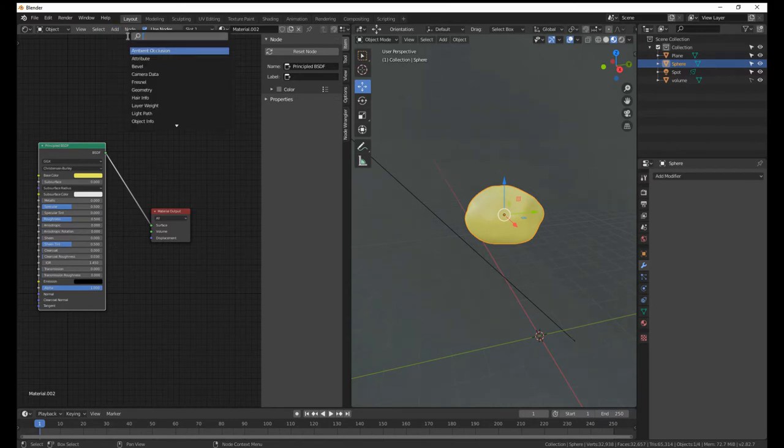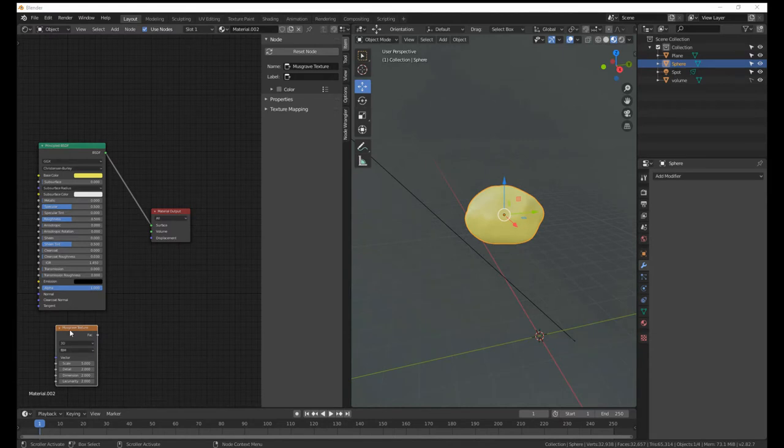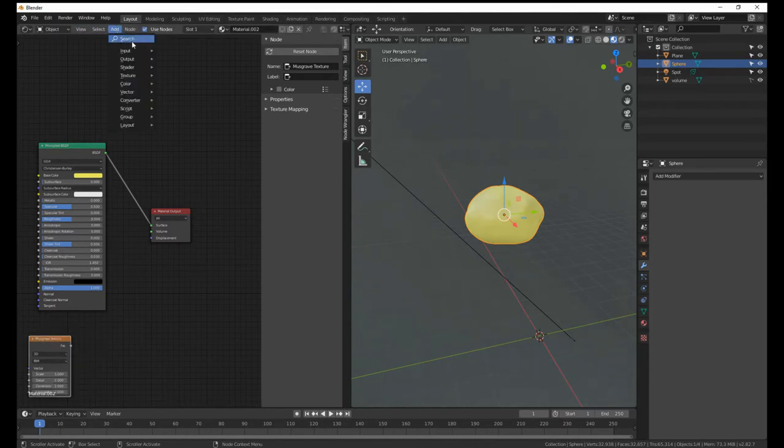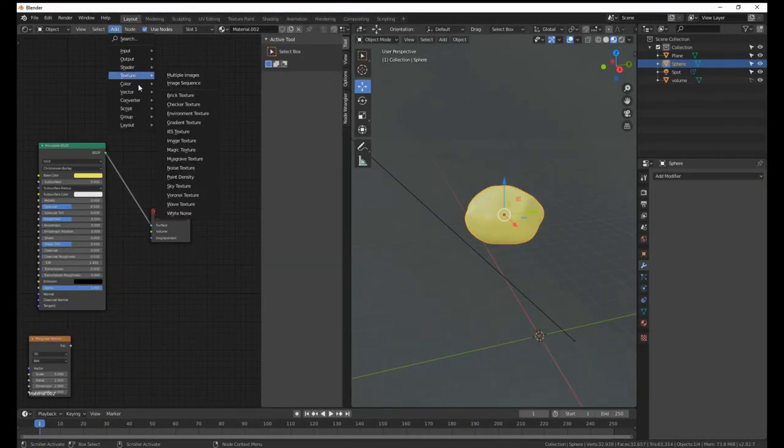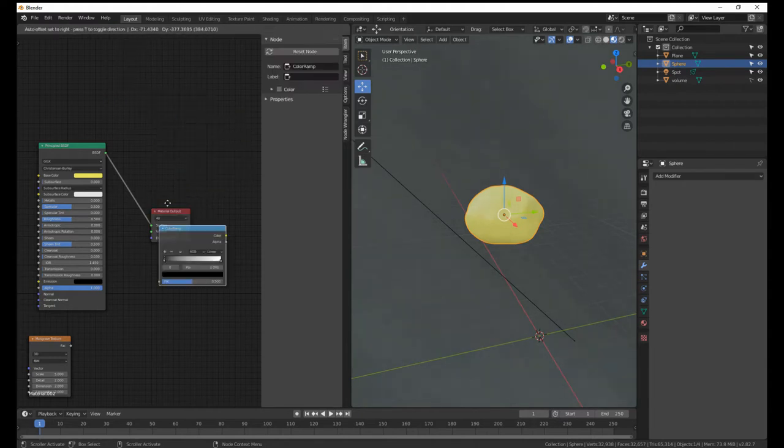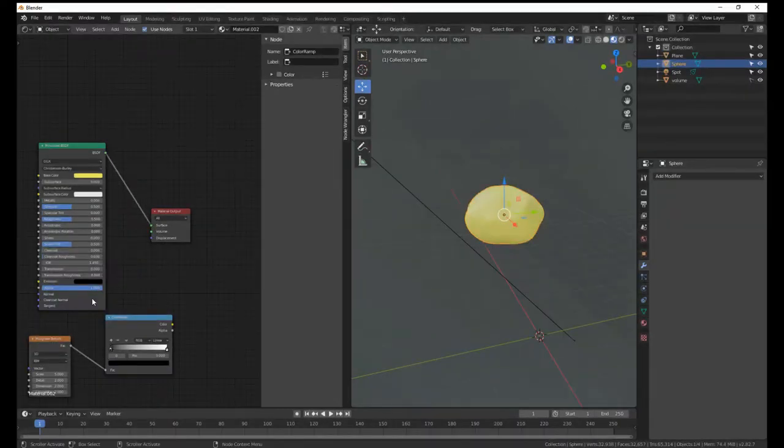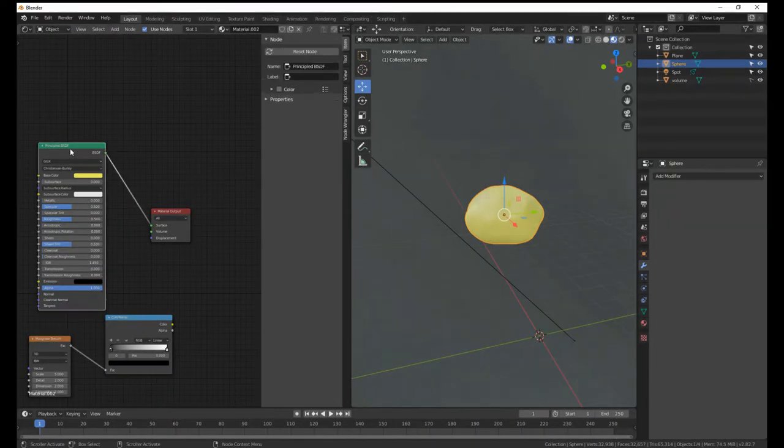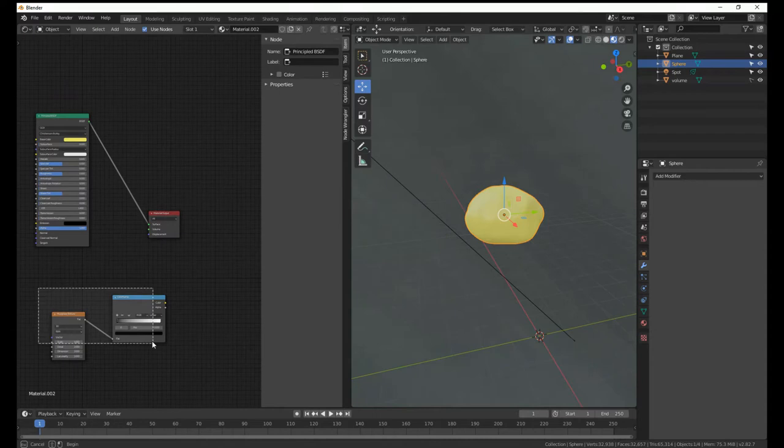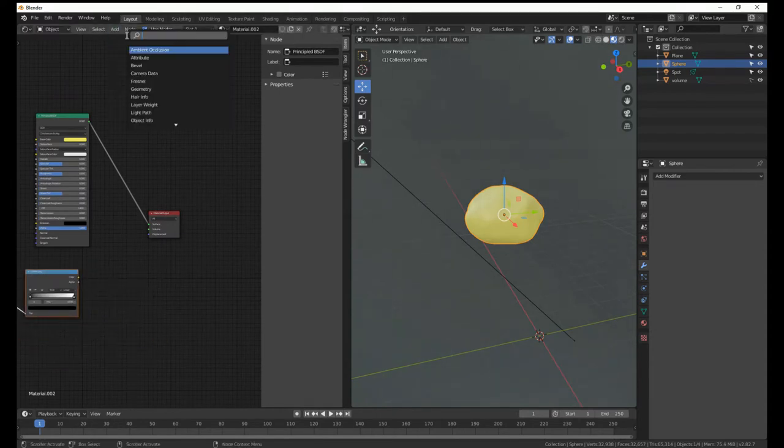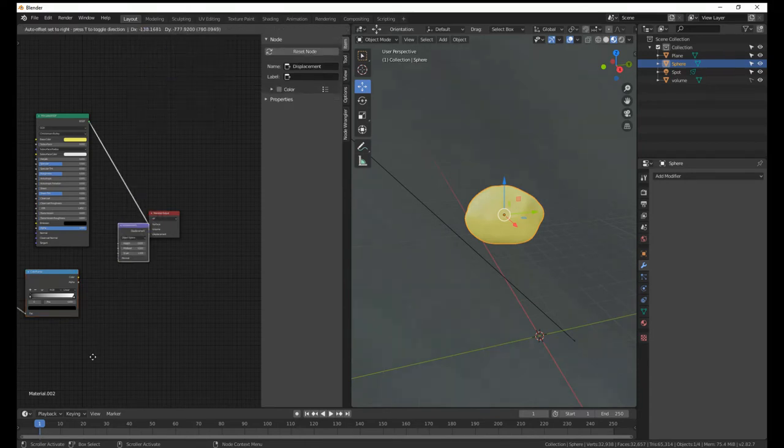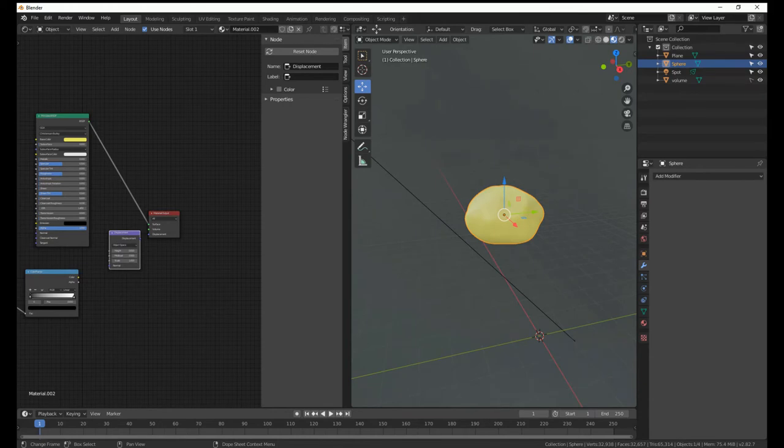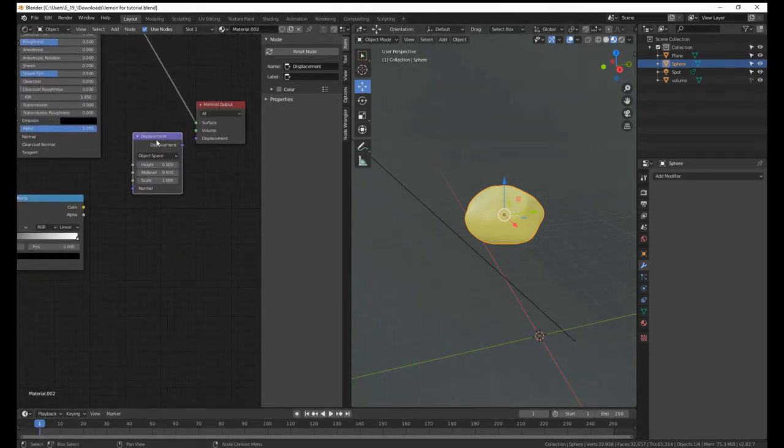Now comes the bit more complicated stuff, even though it's not that complicated. Add, search musgrave, and you'll get musgrave texture. Now add a color ramp. No, now the vertex color, wrong one. Converter, color ramp. You can use the search for that. Plug the factor into fact. Now grab a displacement node.